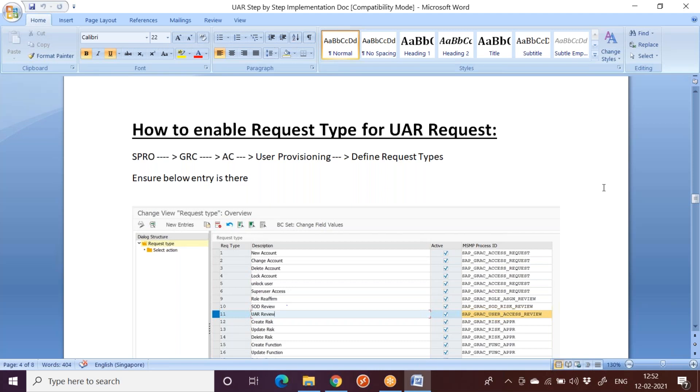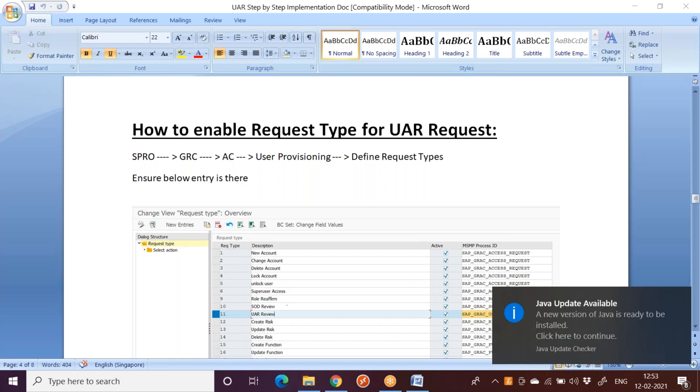So what exactly is this UAR request type? Whenever a UAR request is generated, we will see how to generate the request later. But first, this is the prerequisite. The configuration has to be done beforehand before we generate the UAR request. Suppose you are submitting an access request - we have different types of request types like new account, change account, delete account, etc.